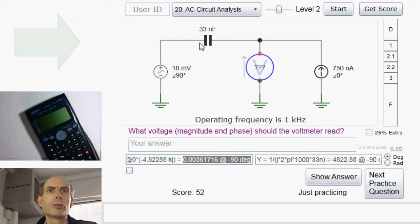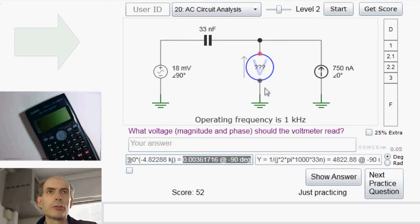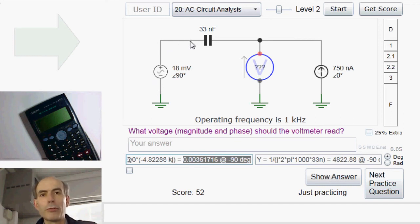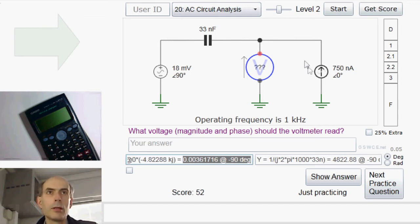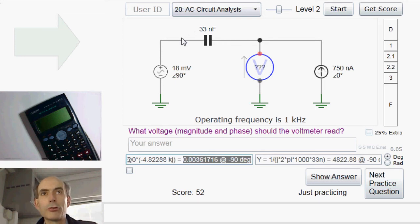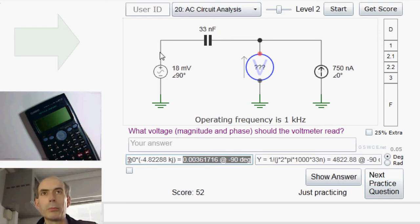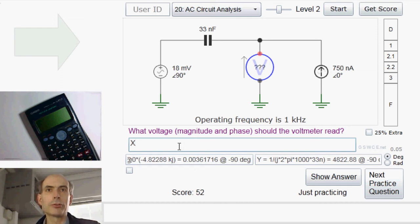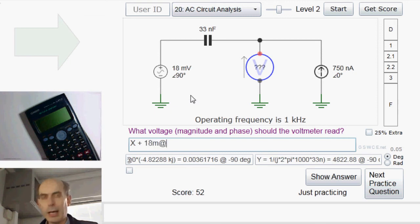And that is the voltage across this capacitor from this side to this side. Now, we have to be a little bit careful here, because the voltage that we're trying to measure is the voltage across this voltage source plus the voltage across this capacitor from here to here. This current is flowing that way, which means this must be the higher potential — that must be the lower potential. We're going from the lower potential to the higher potential going this way, and we can just add them together. So it's the answer in the X box plus this voltage source here — 18 millivolts at 90 degrees.